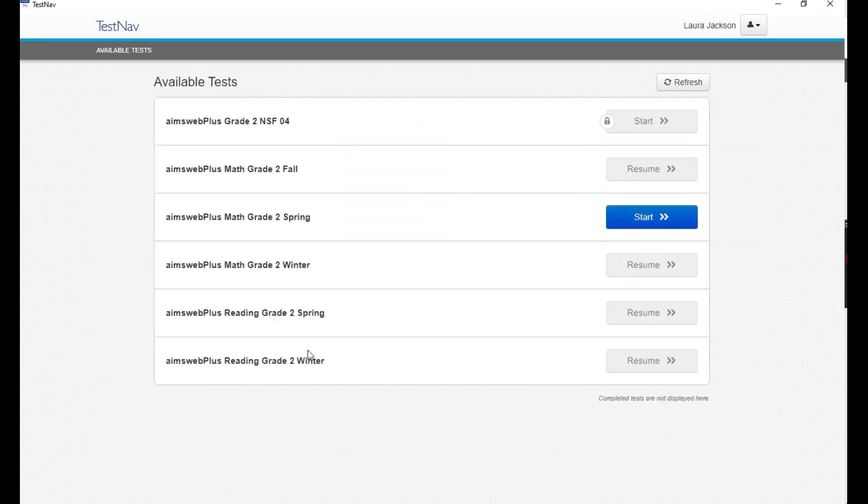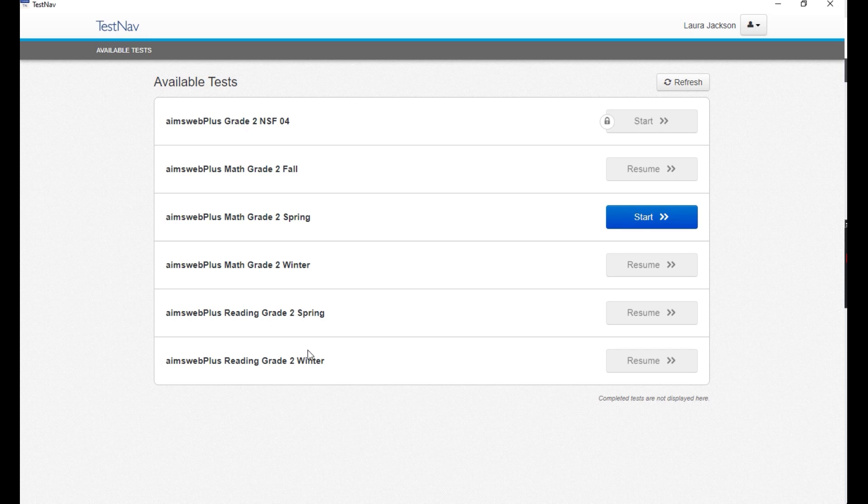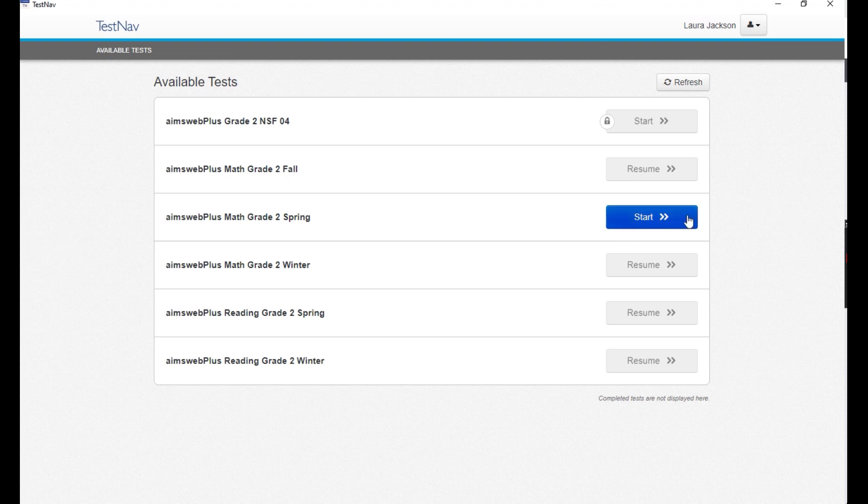Once you've successfully signed into AIMSwebPlus via TestNav, your list of available tests will appear. If your test is ready to begin, it will be indicated with the blue Start button.